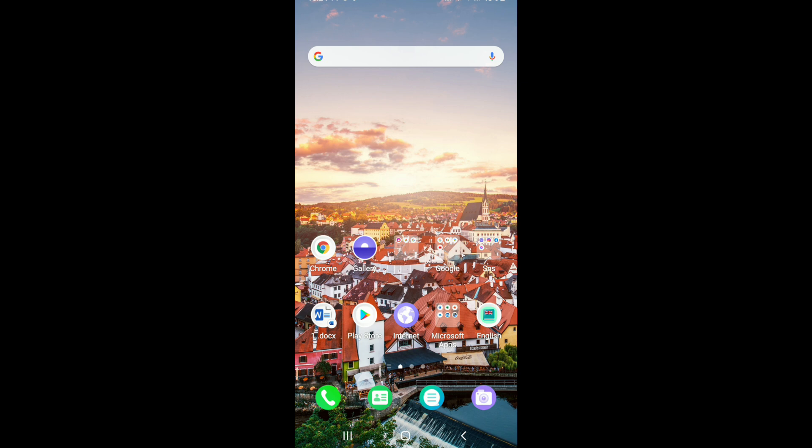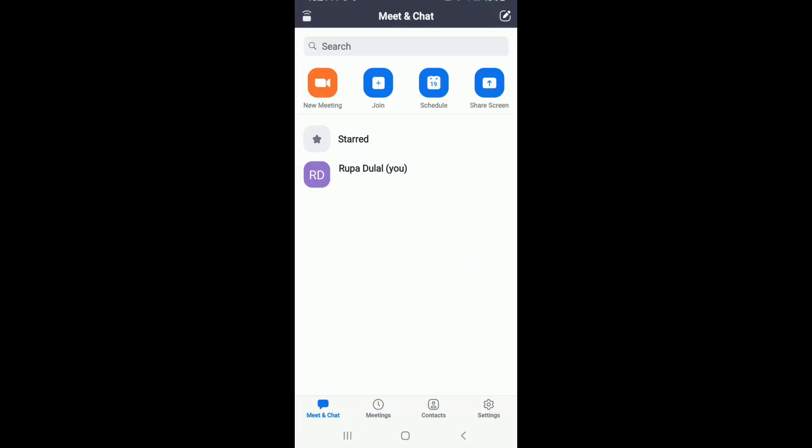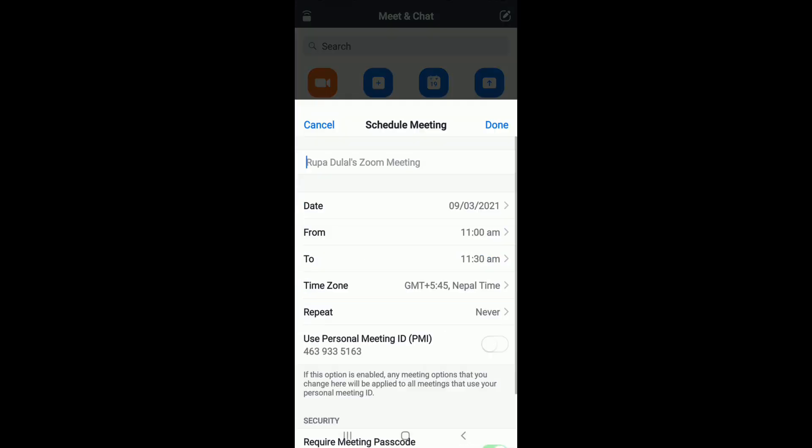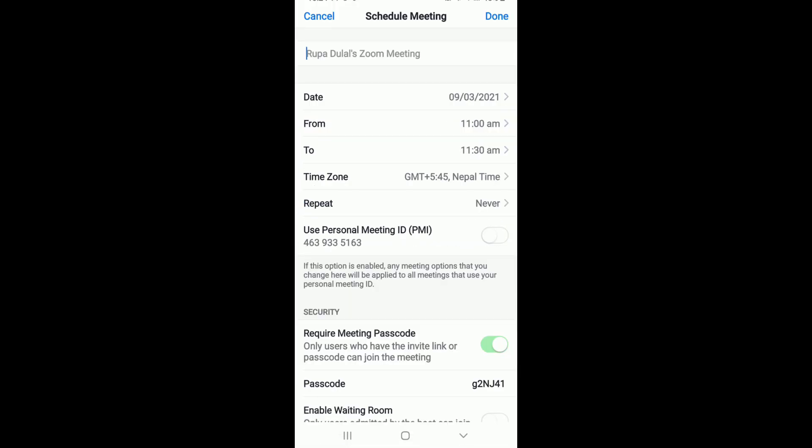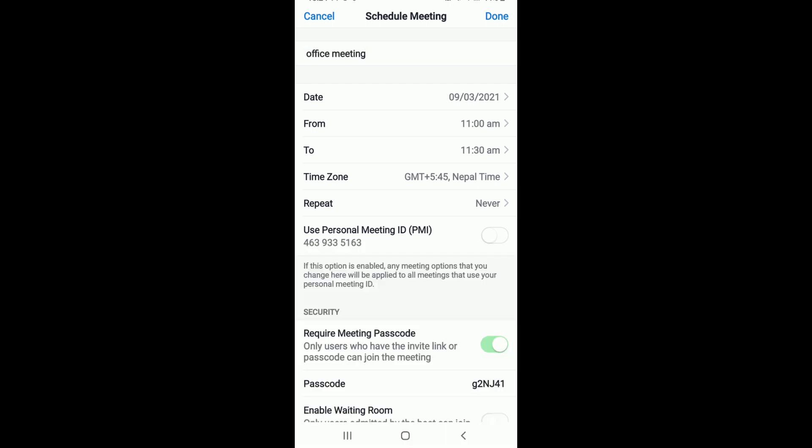To extend meeting time on Zoom, tap open your Zoom application. If you're not signed in, make sure you are first. Schedule a meeting by tapping on the schedule button and typing the name of your meeting in the first field.